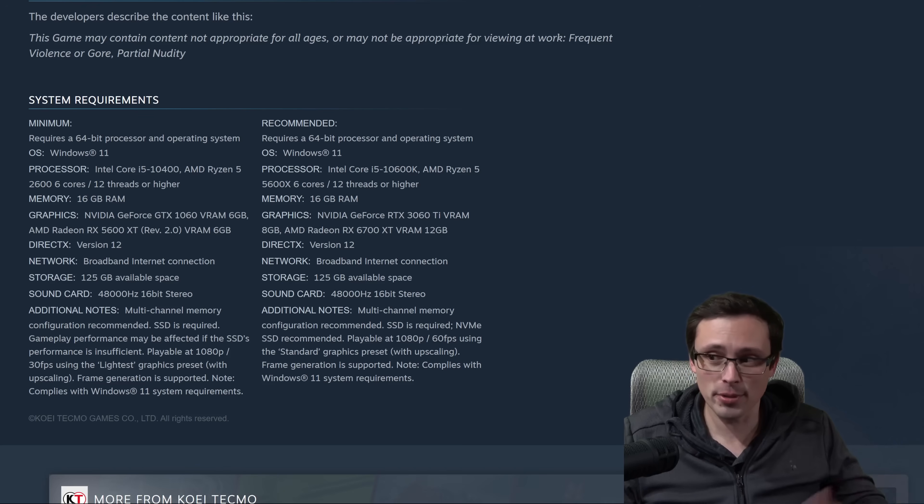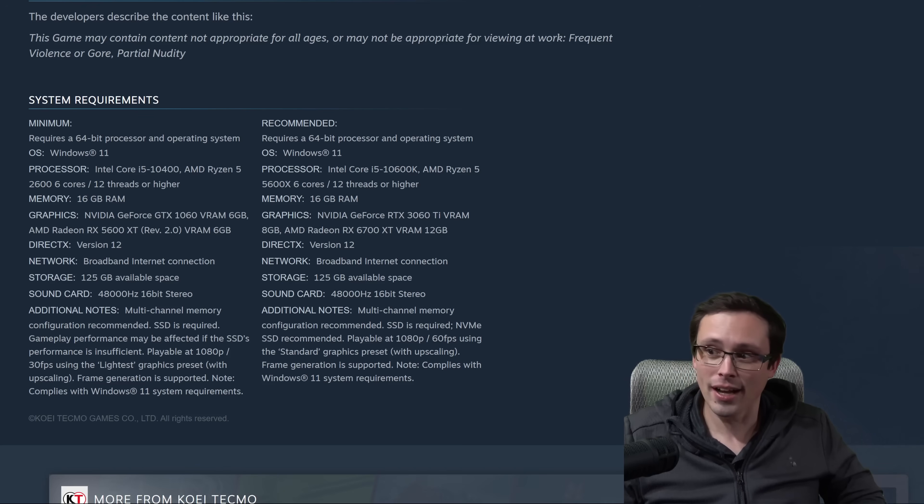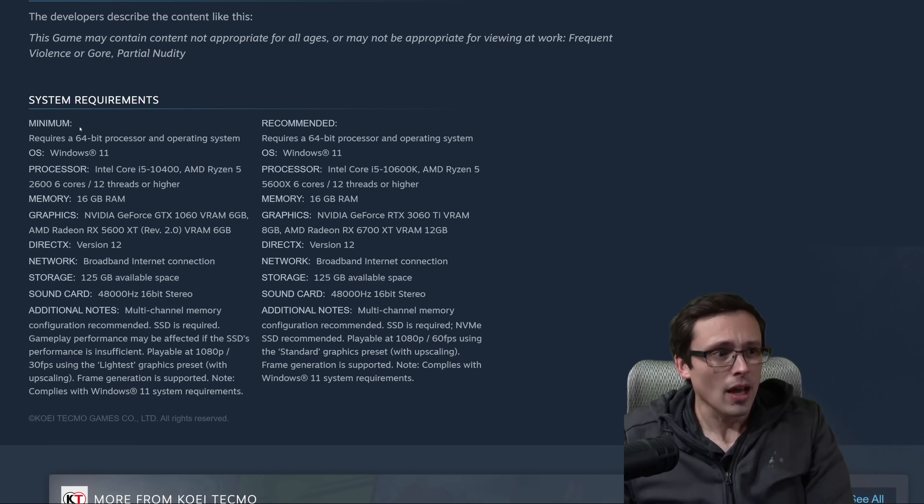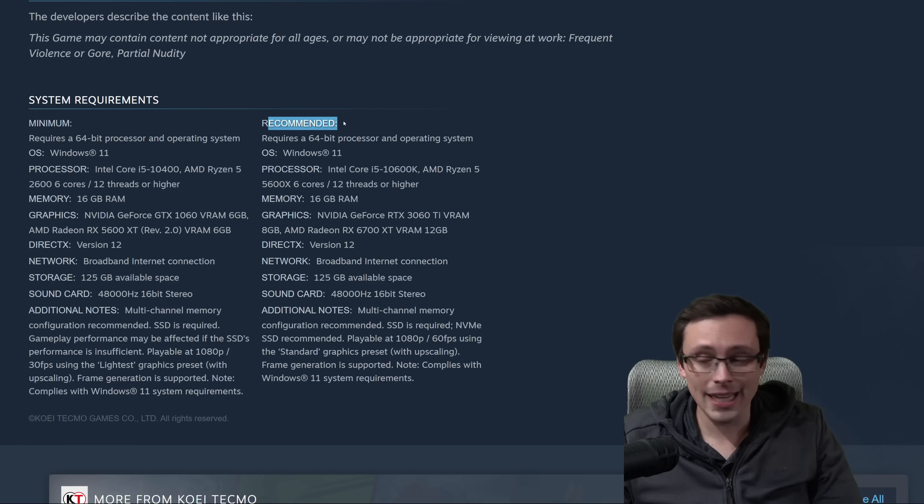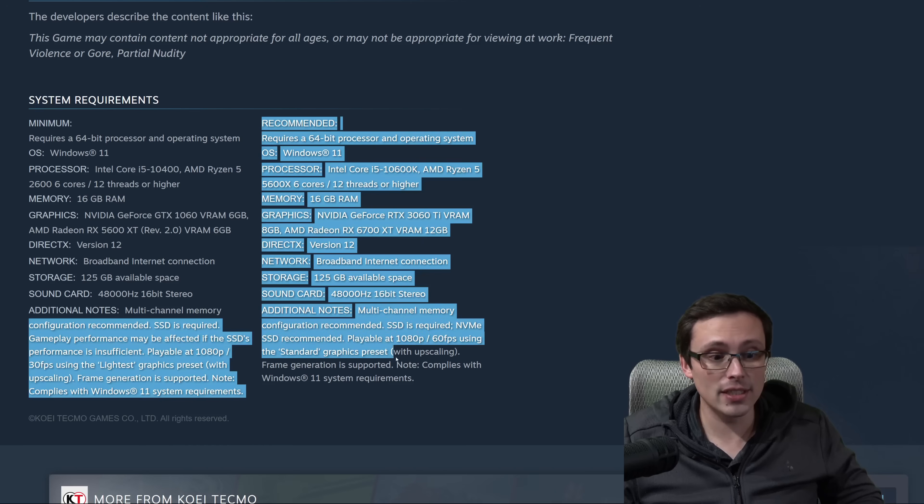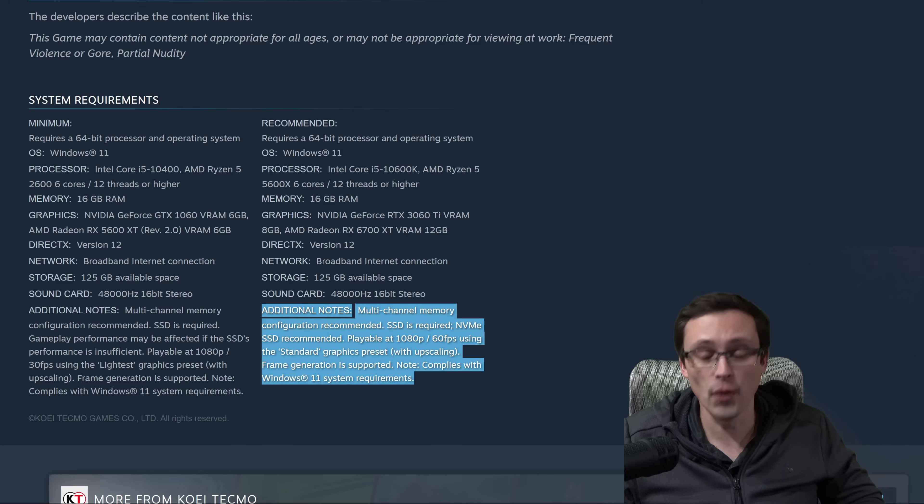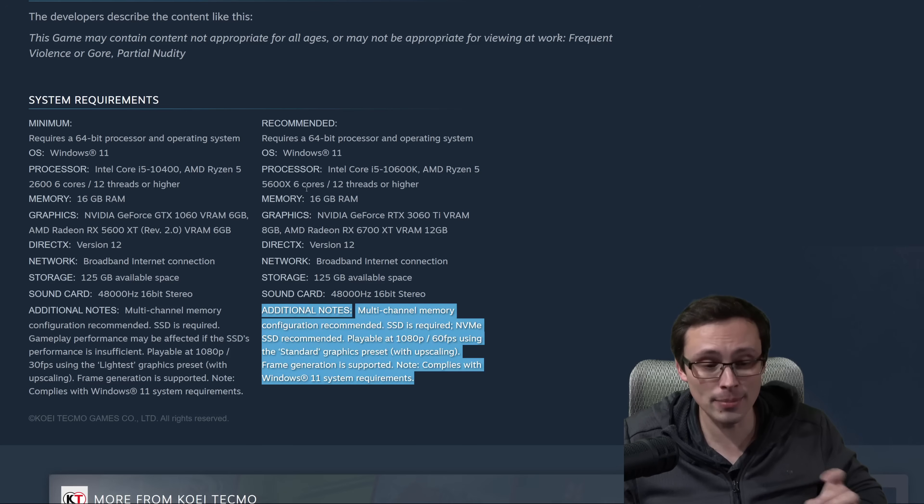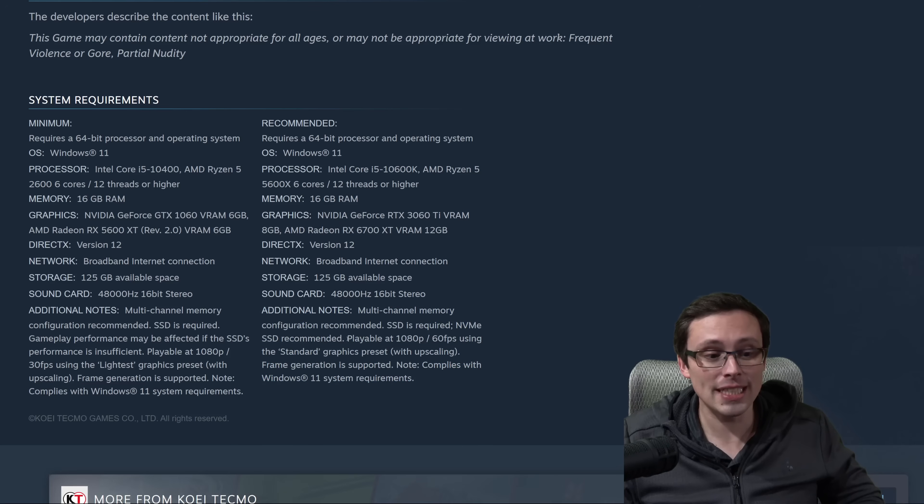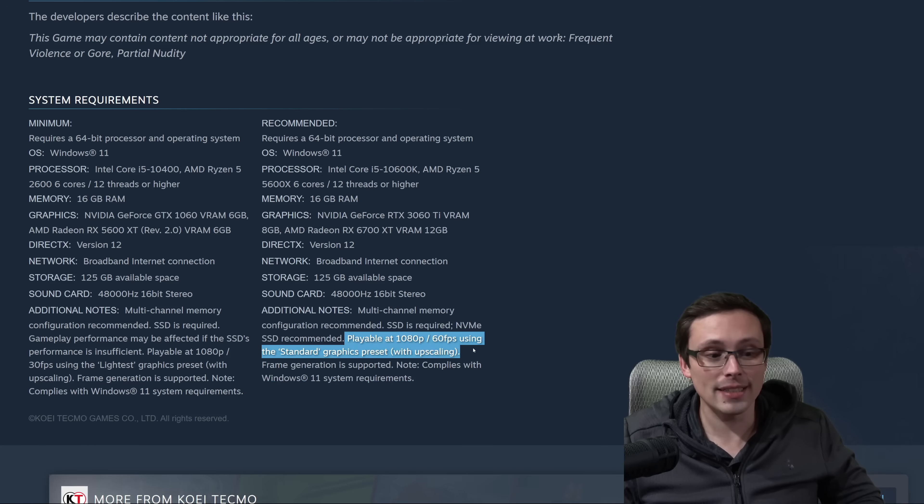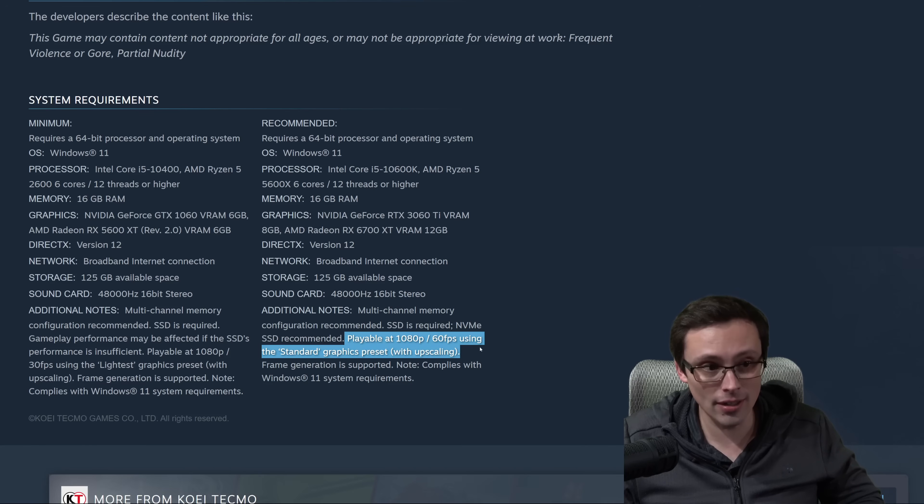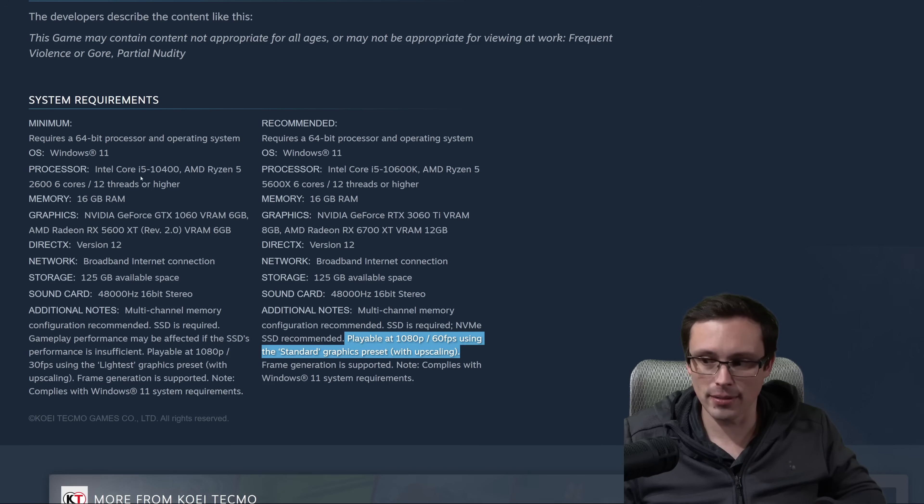What are the system requirements that we're actually getting for Nioh 3 specifically? They're doing the more traditional minimum and recommended, and that's it. But they actually give us additional notes, which makes this far more useful than this style sometimes is, which is they're actually telling us what the resolution, frame rate, and graphics setting targets are for these minimum and recommended specs.